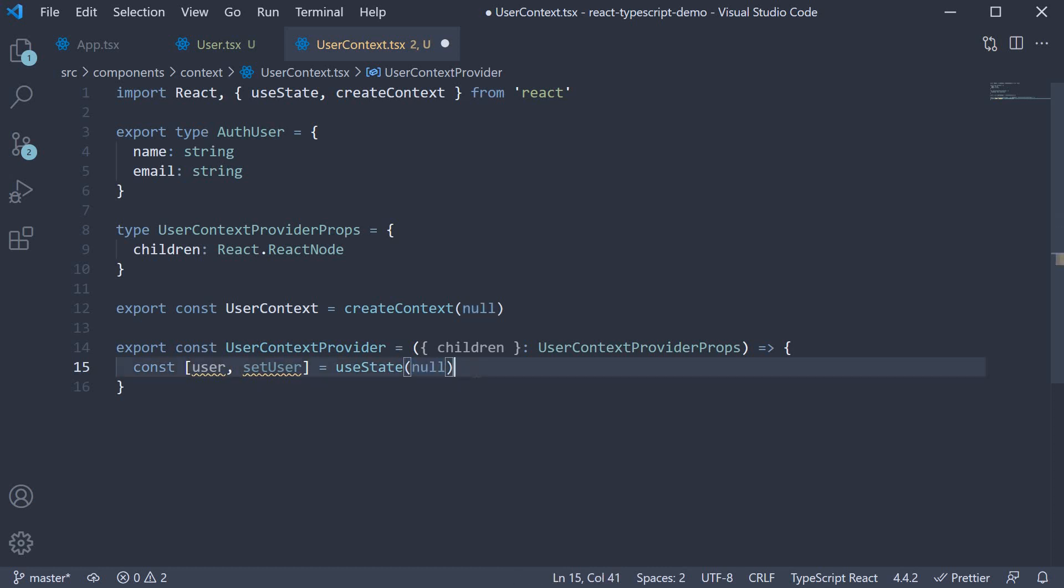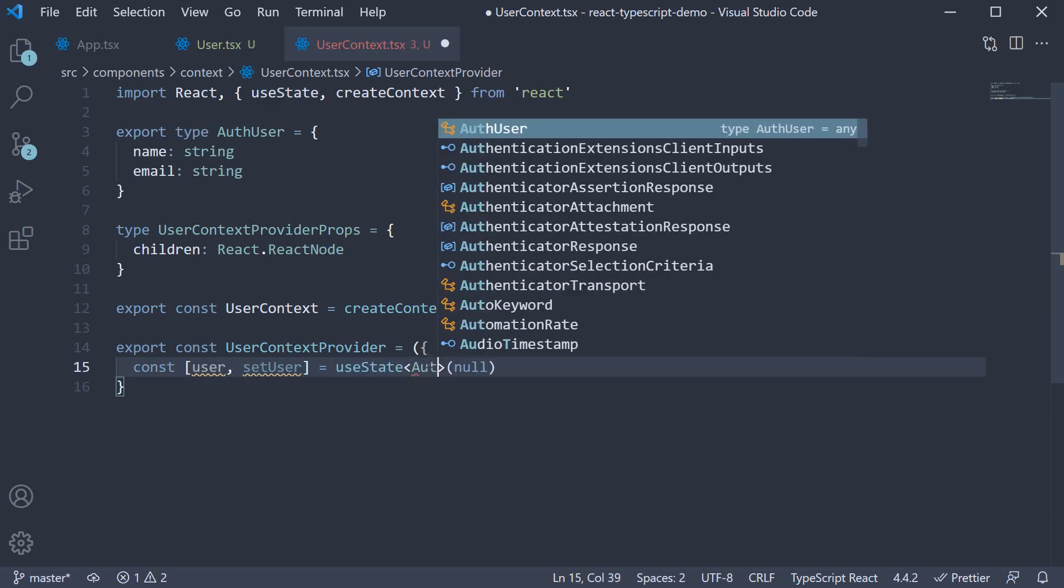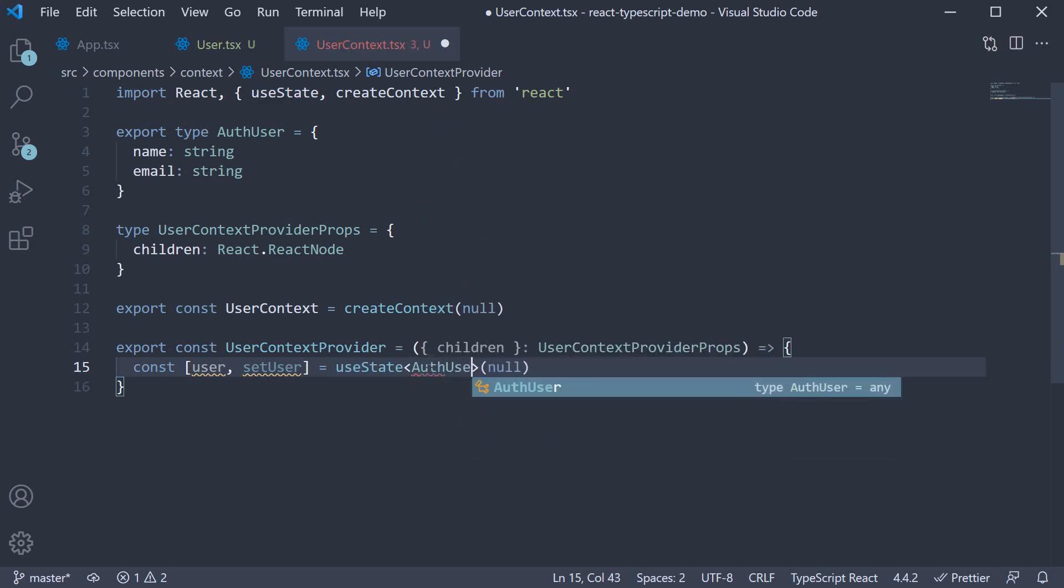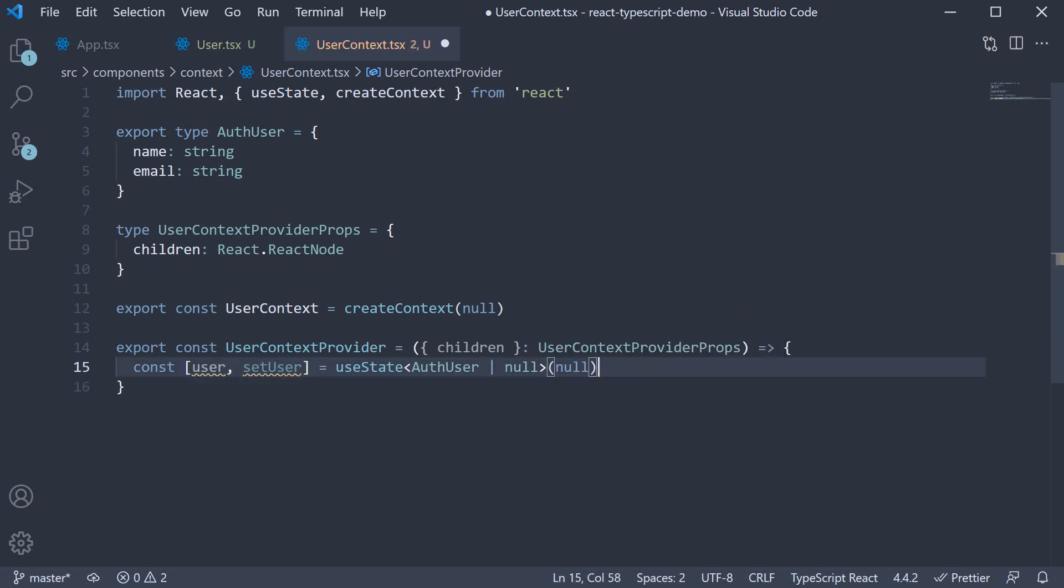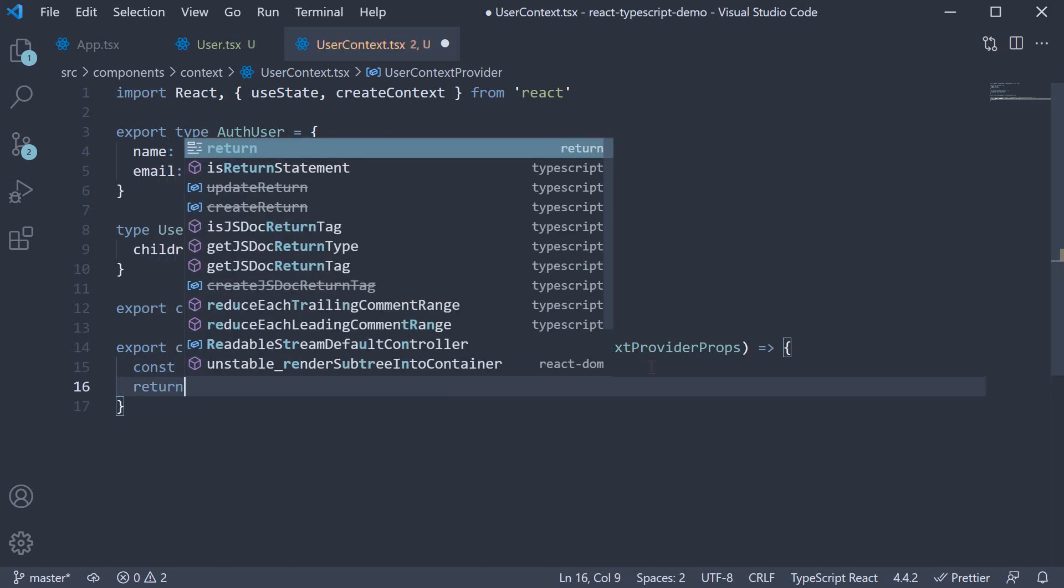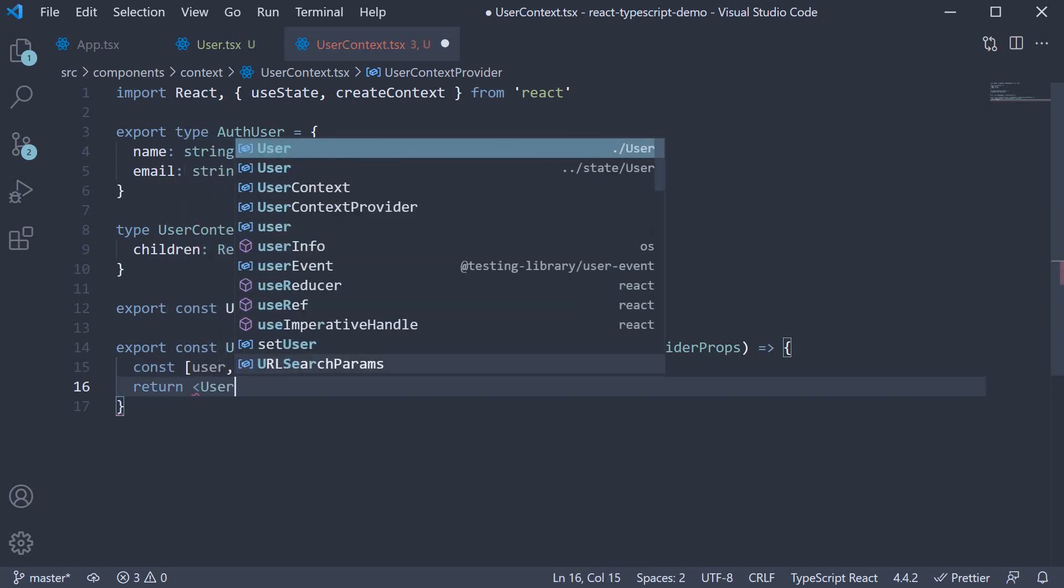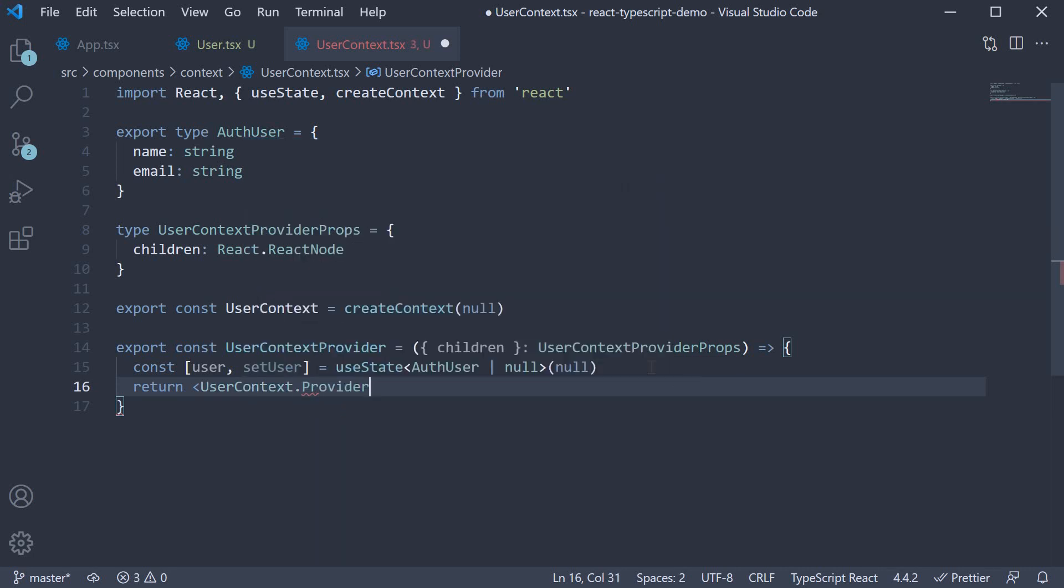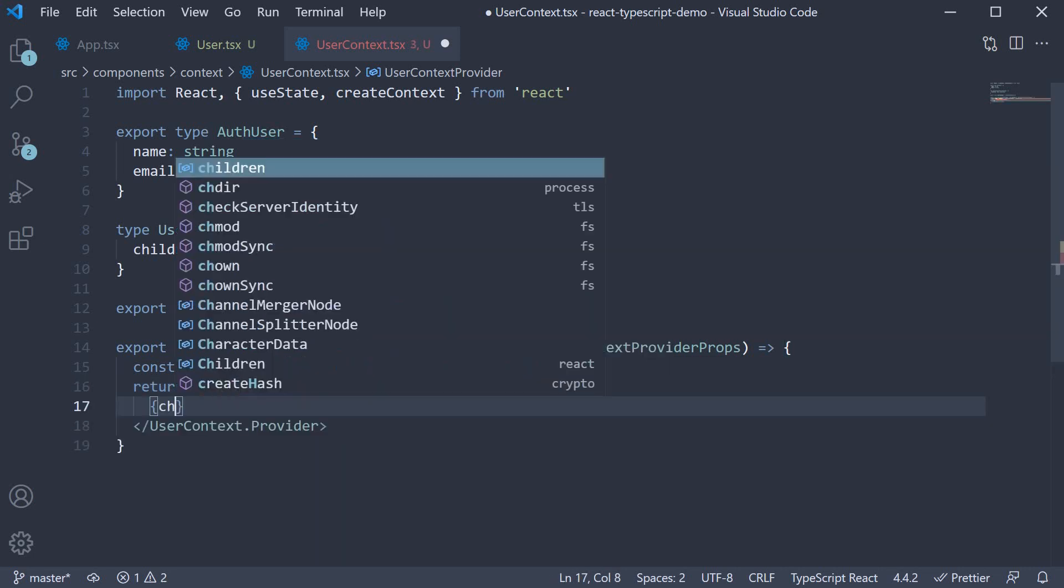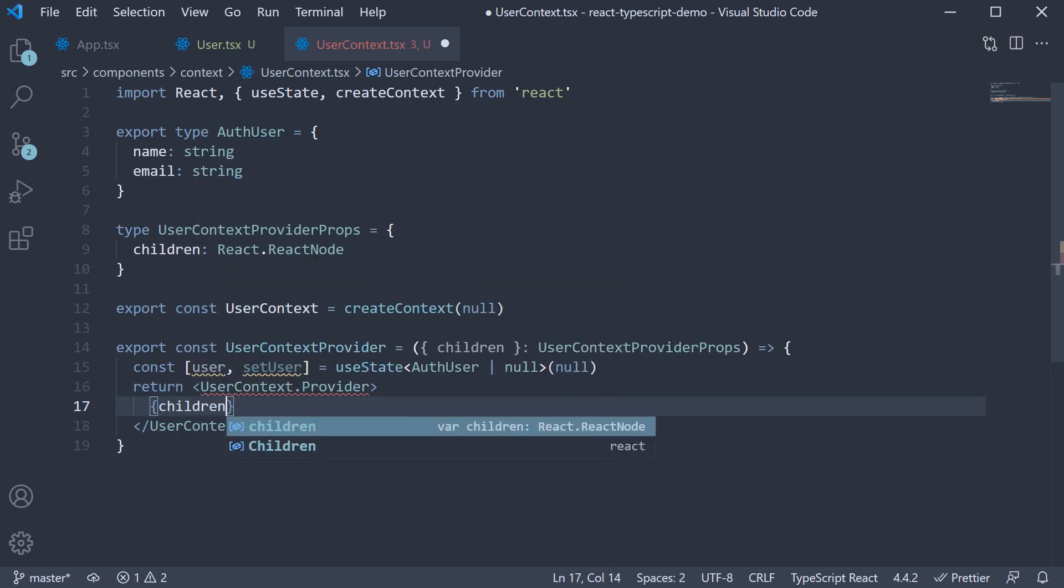However, we also know that in the future, the user could log in and the value can be an object of type authUser. So let's make use of the union type to specify that. UseState angle brackets, the type is authUser or null. Next, we return children wrapping it with the contextProvider. So return userContext.Provider and we pass in the children prop.